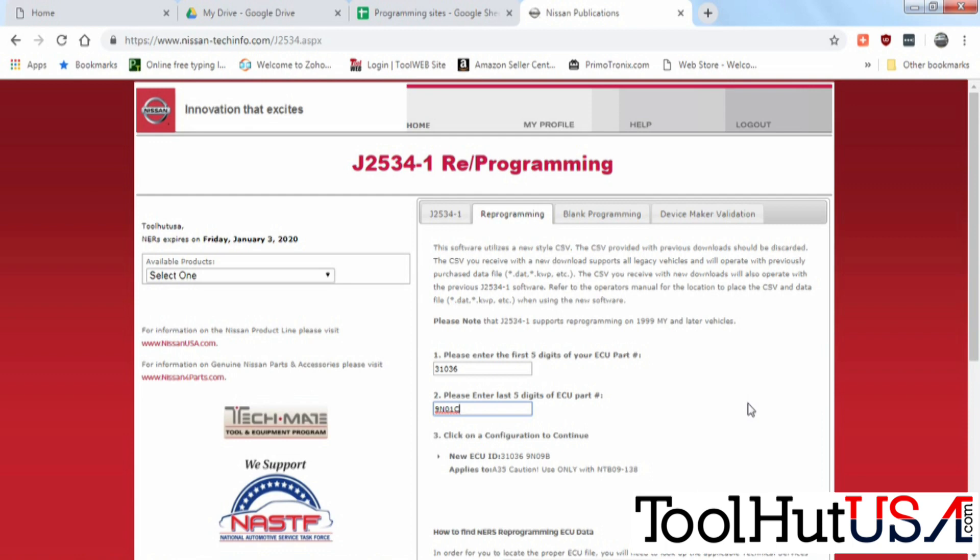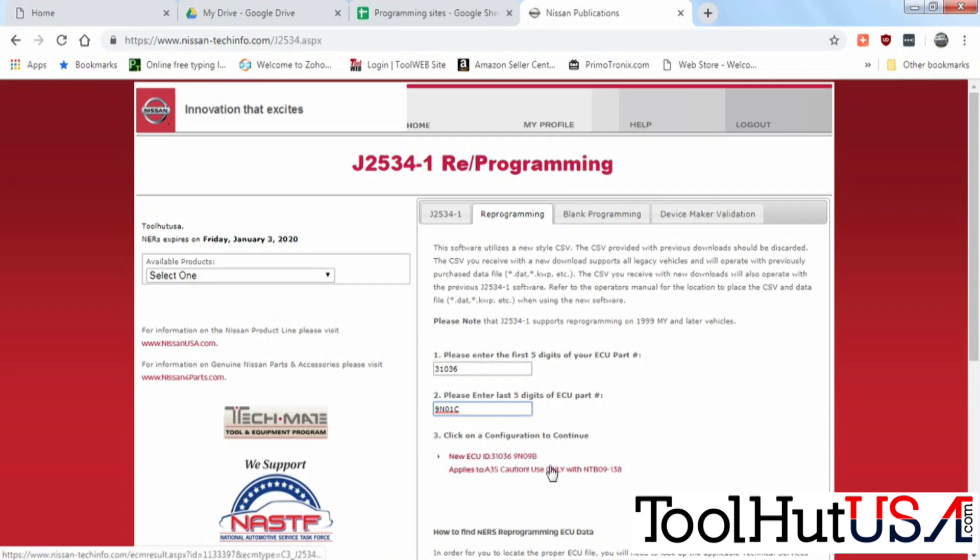Tells me what the part number I got is going to change to this newer part number here at the bottom. So we're going to click on that.